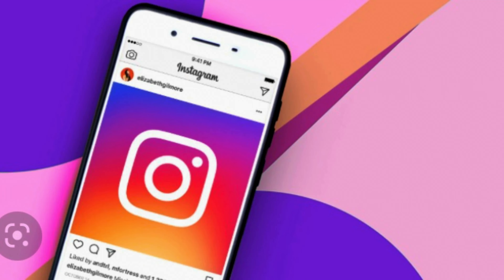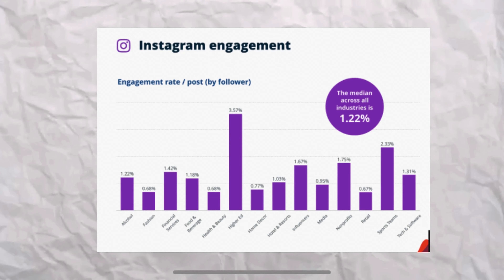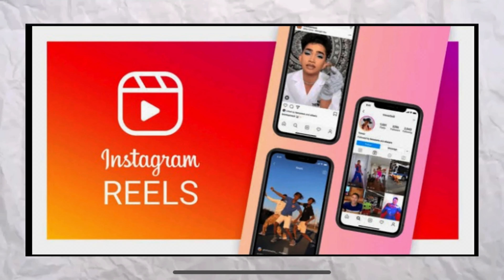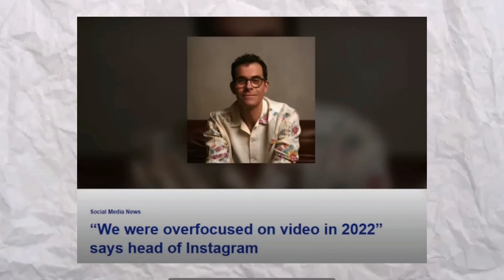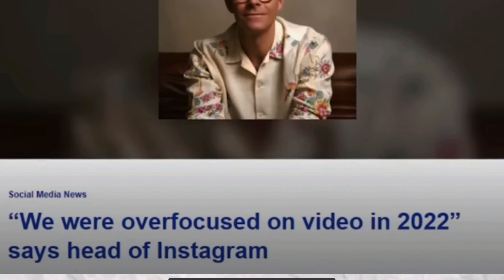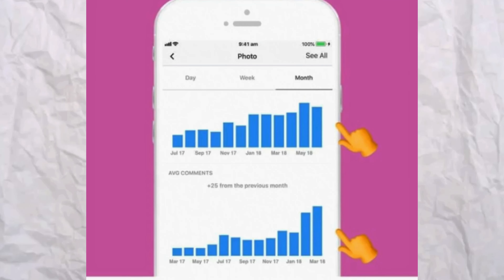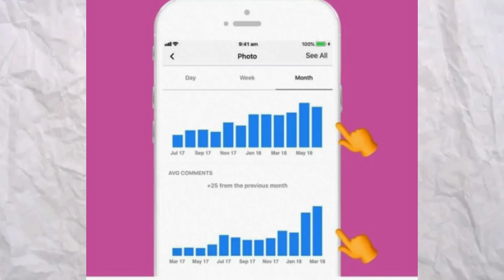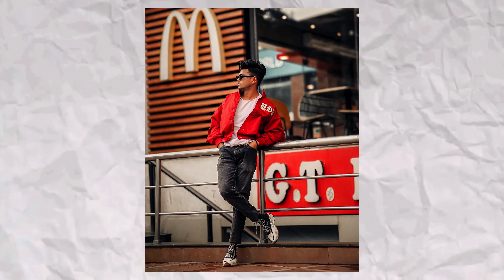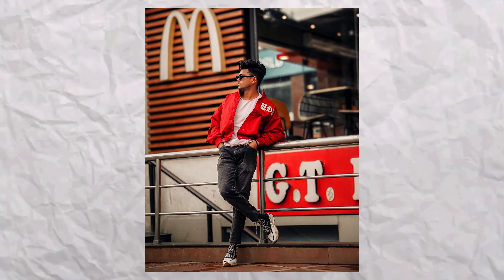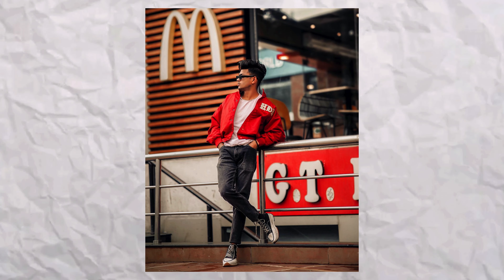A few months ago, Instagram had all its focus on engagement and traffic to Reels. This is what Adam said himself — in 2022, we over-focused on Reels. But if you have photos and videos, you will be able to generate engagement and traffic, just as much as Reels.